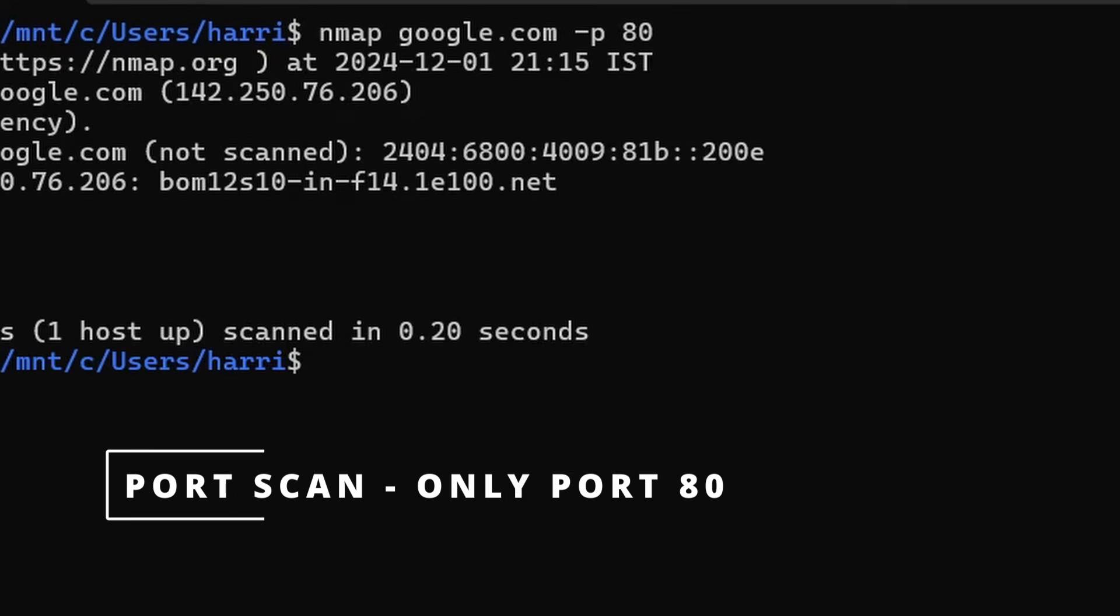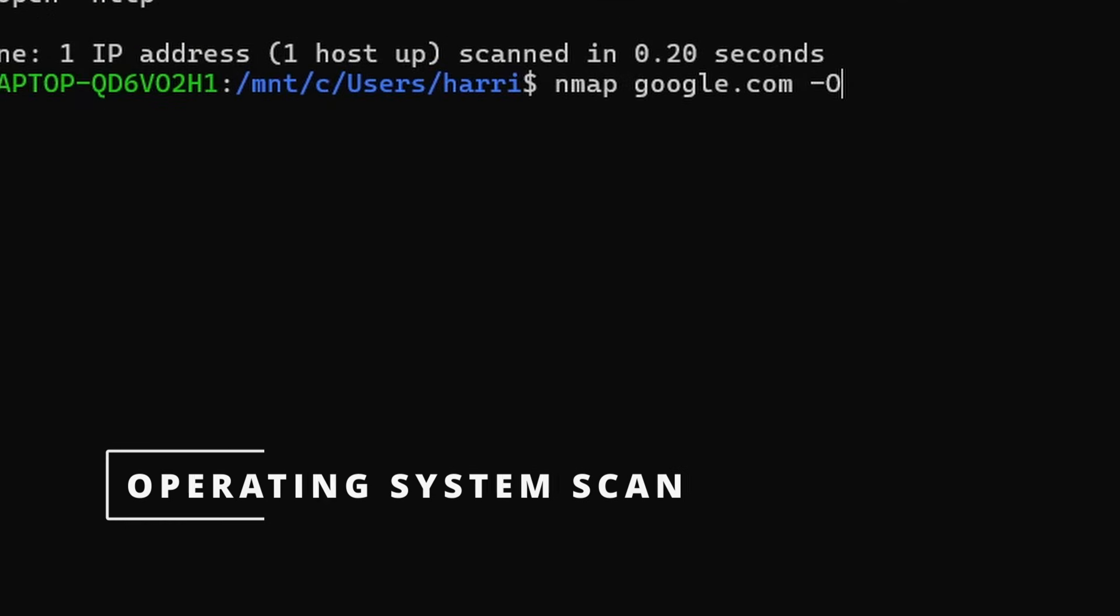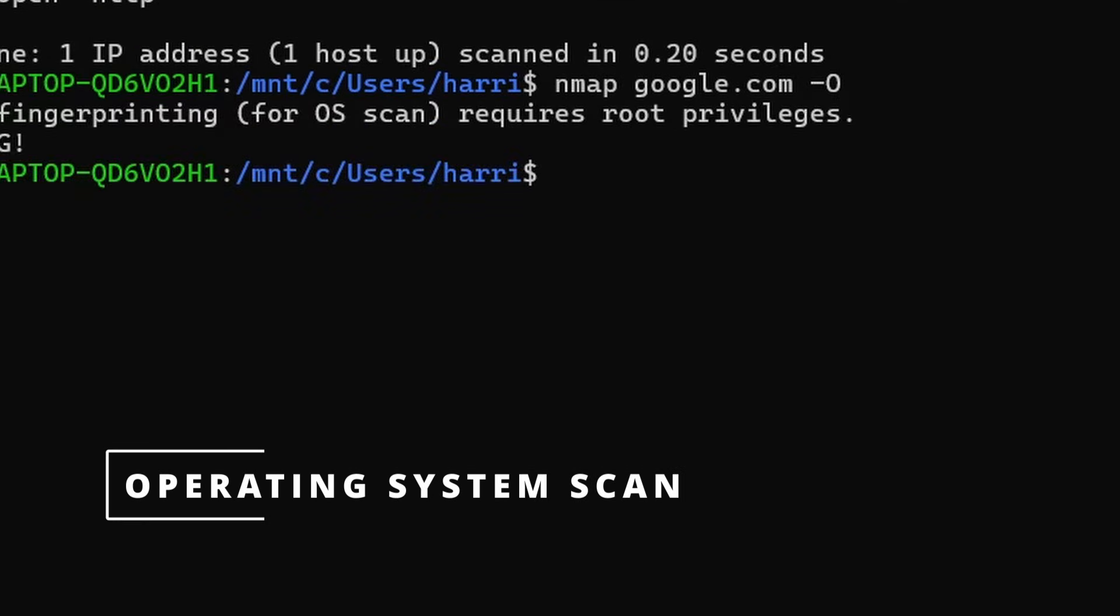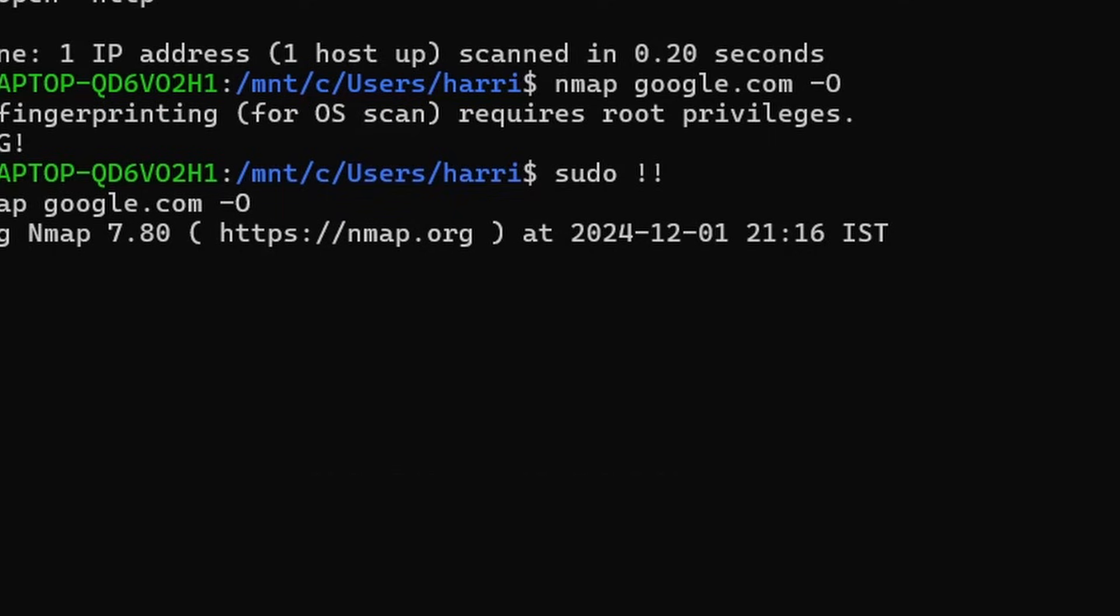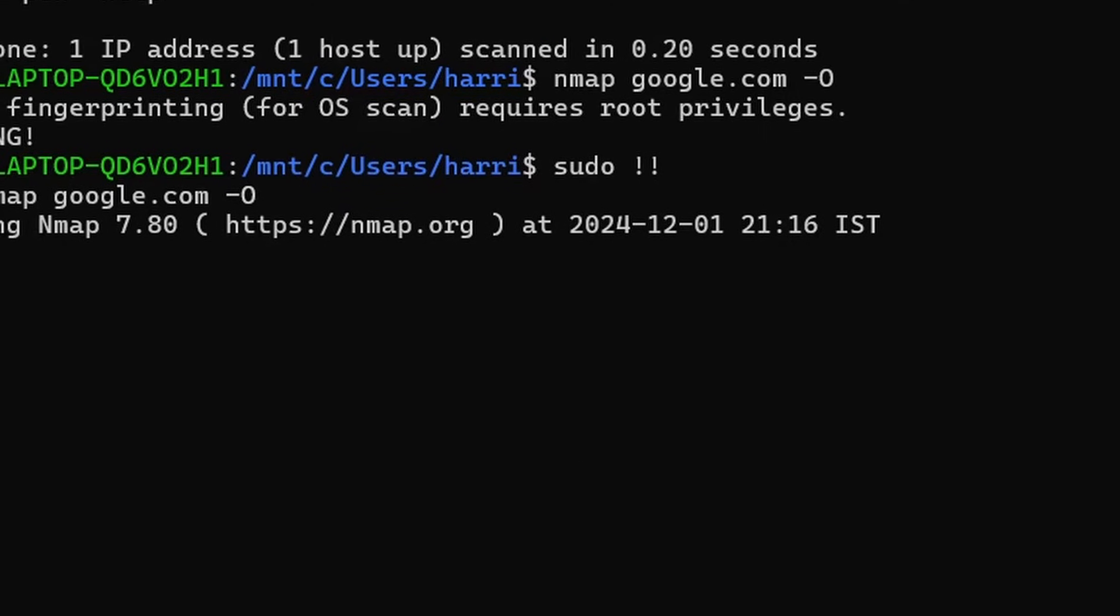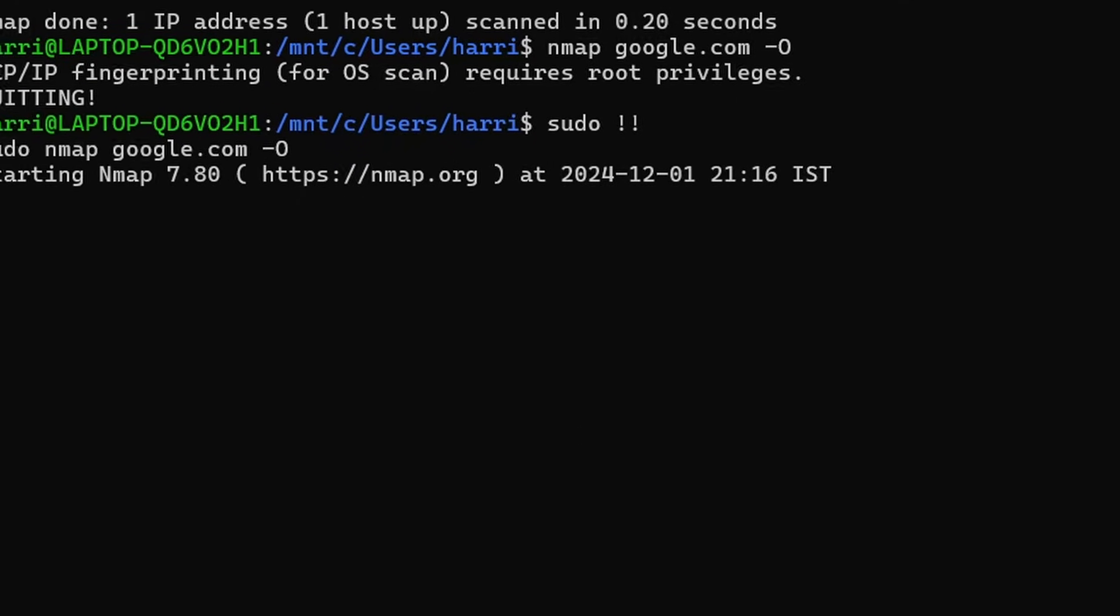P flag instructs Nmap to scan ports on the target host. O flag triggers Nmap's OS detection feature. It analyzes network packets to identify the operating system and version running on the target host.